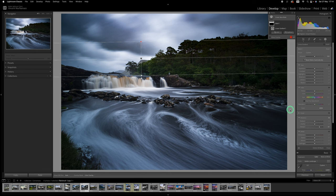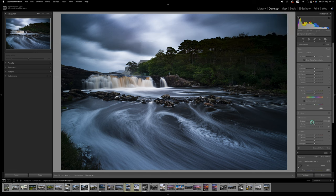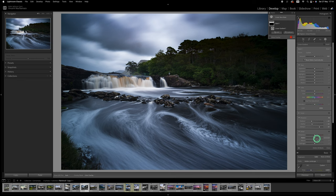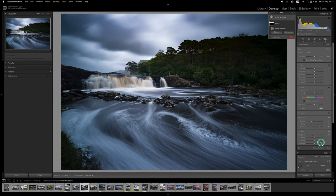And one of the problems using dehaze is that it can create quite a bit of noise in the sky area so I'm going to compensate for that by dragging down the texture, dragging down the clarity, dragging down the sharpness and increasing the noise reduction.